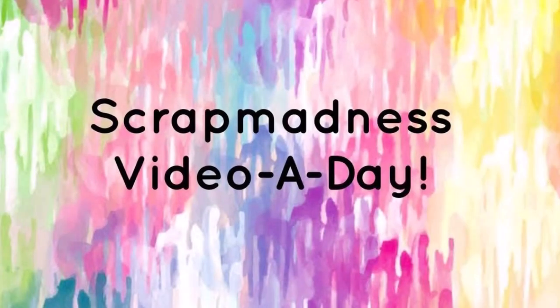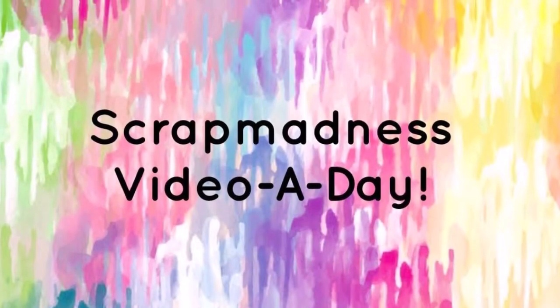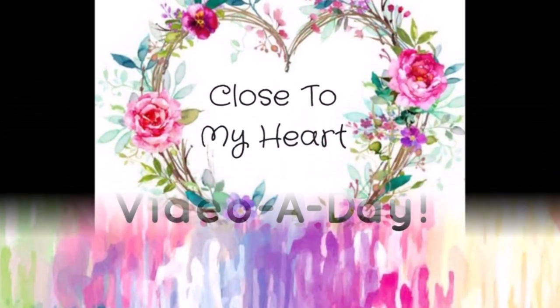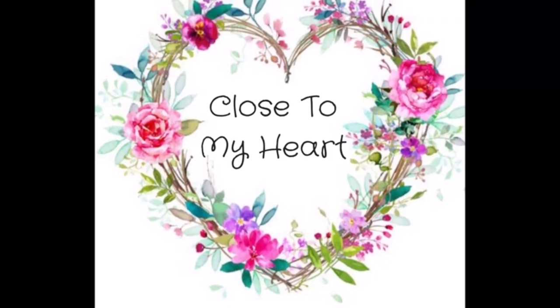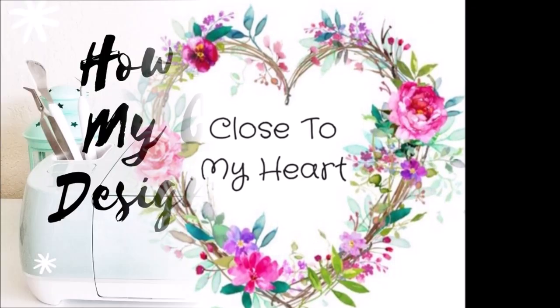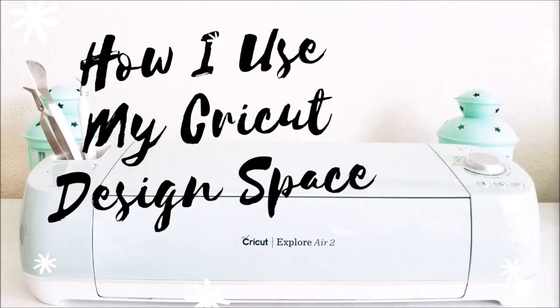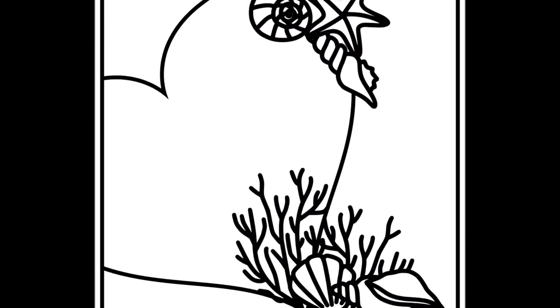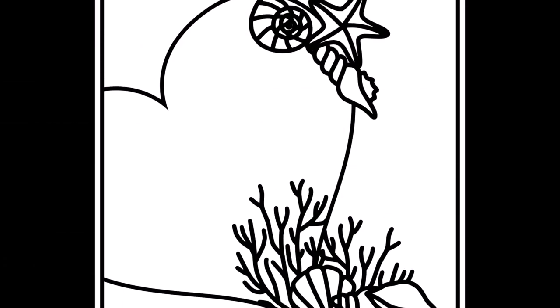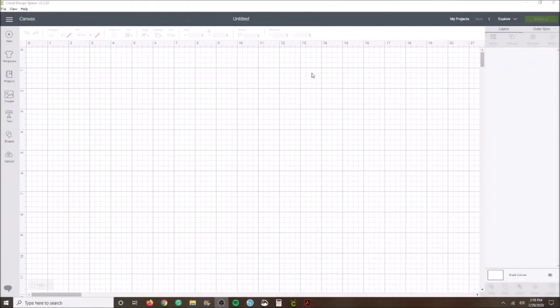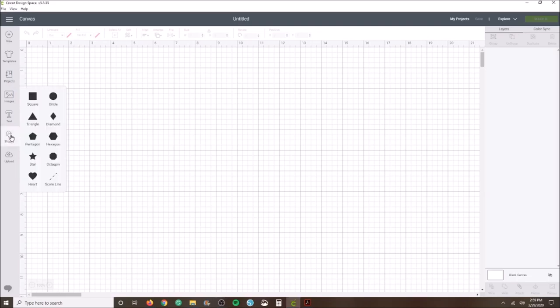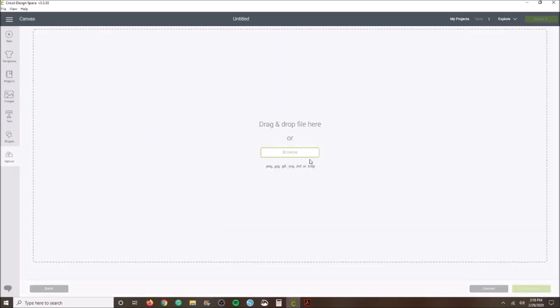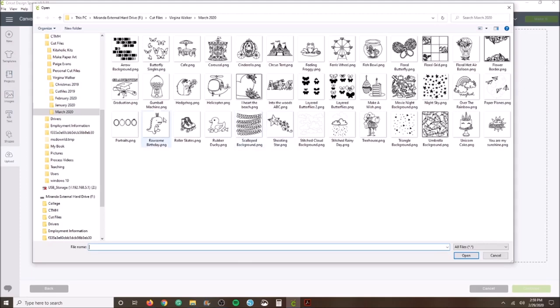Hi, this is Miranda from My Scrappy Life and welcome back to my channel. This is for Scrap Madness, a video a day, and it's going to be close to my heart. I do have a tutorial on my Cricut Space, but you can skip to 2 minutes and 39 seconds. I am going to use this free cut file that is free at the Confessions of the Paper Addict cut file shop until the 15th of March.